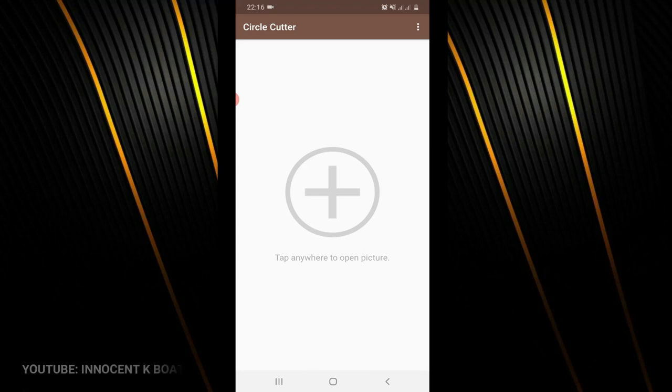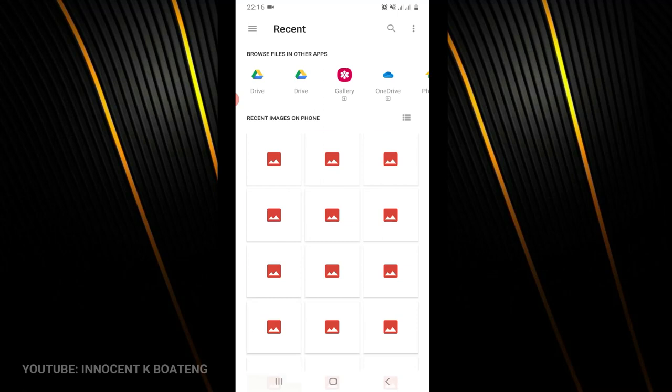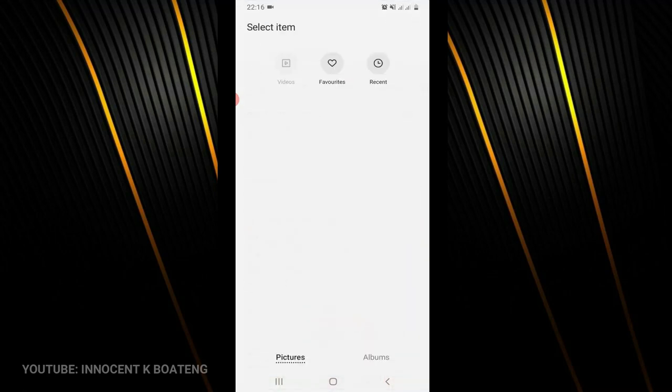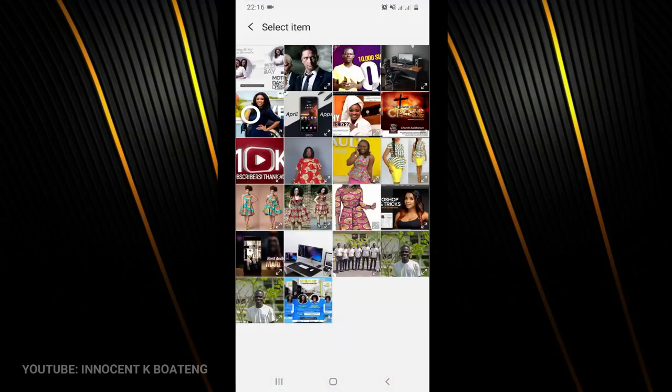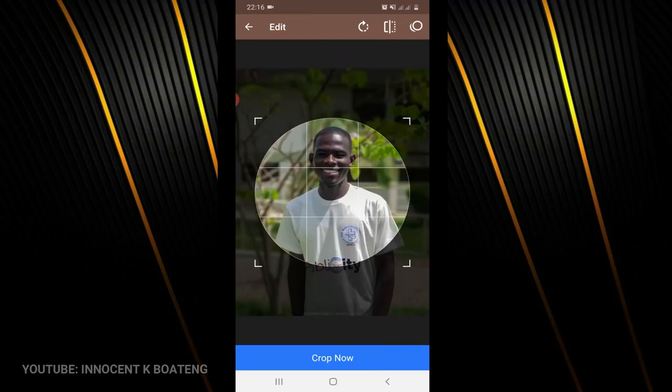This is how it works: you first tap on the plus sign over here and then it will take you to your images so you can choose from your gallery. You can browse through any place. Let me choose the downloads here. I have this picture of mine and then you select it.